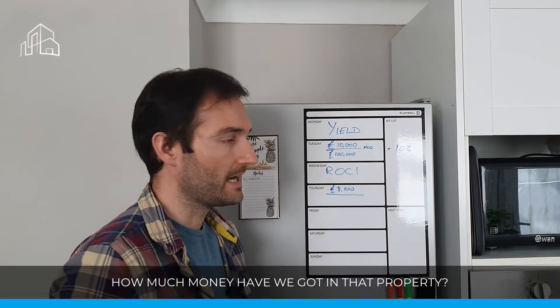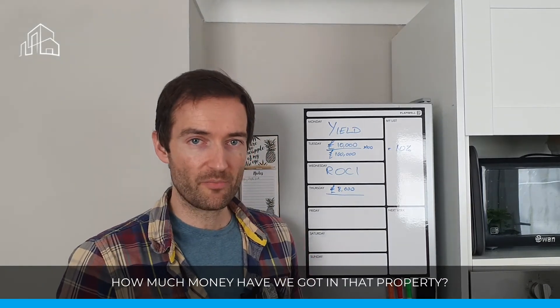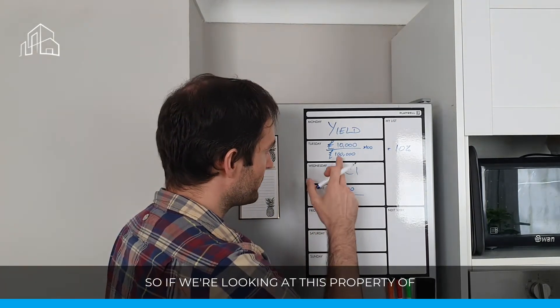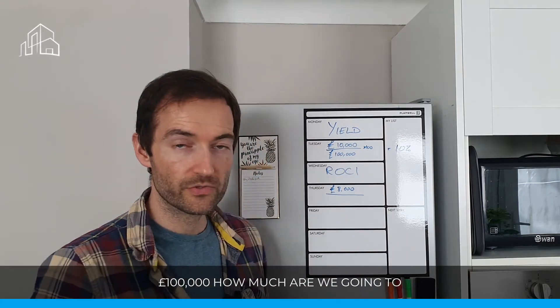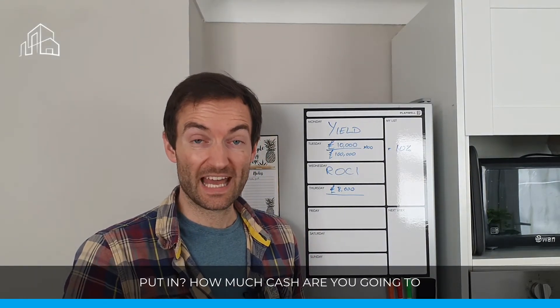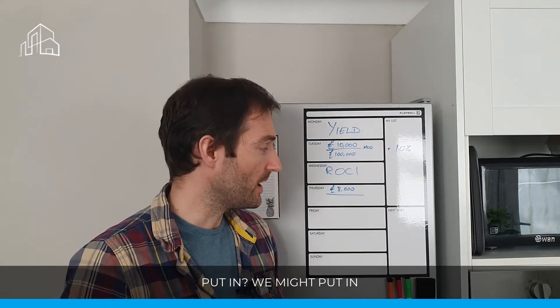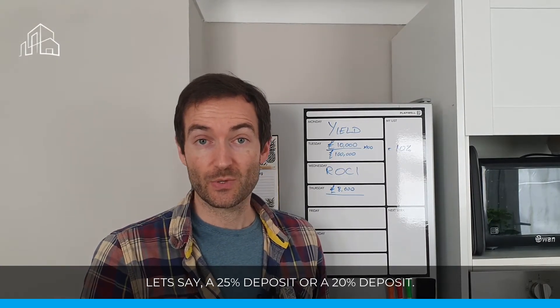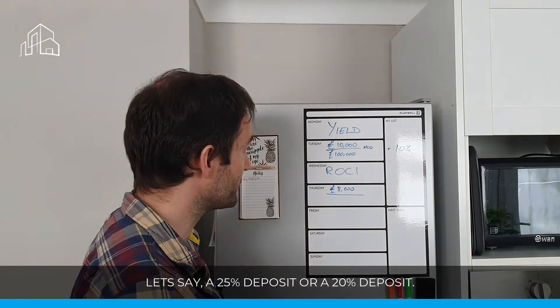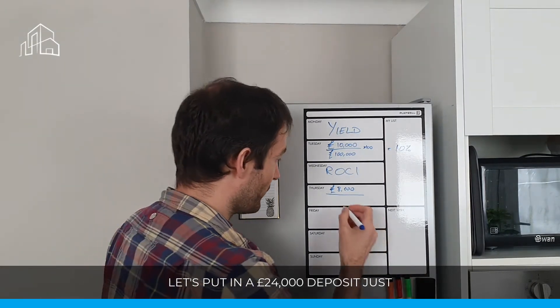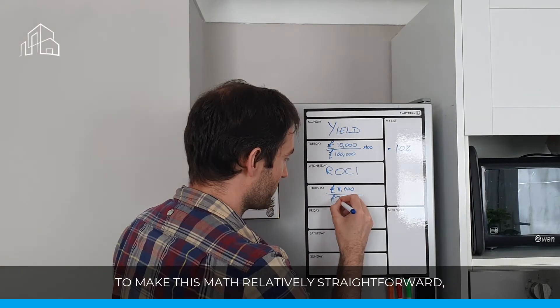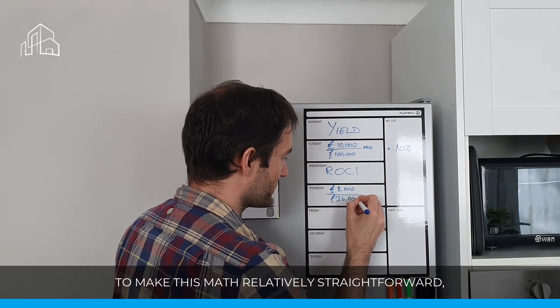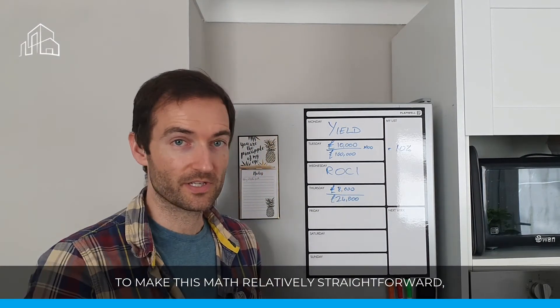How much money have we got in that property? So if we're looking at this property of £100,000, how much are we going to put in there? How much cash are we going to put in? We might put in a 25% deposit or a 20% deposit. Let's put in a £24,000 deposit, just to make this maths relatively straightforward.